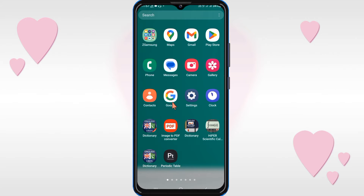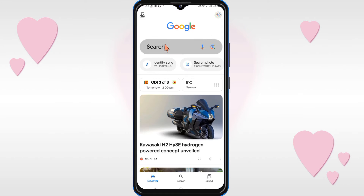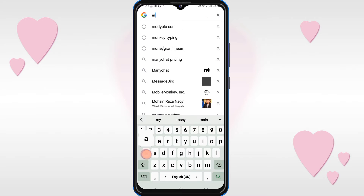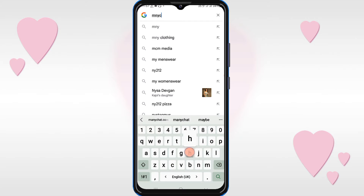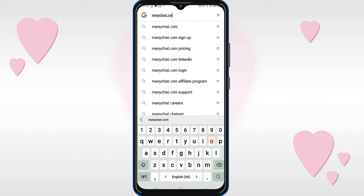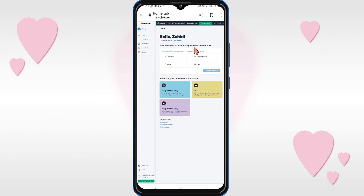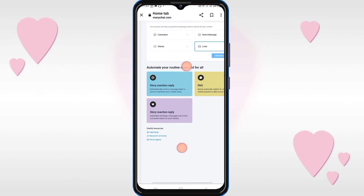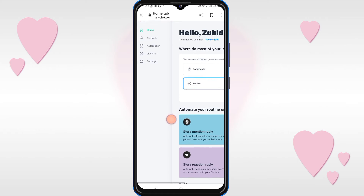Firstly, open Google and type manychat.com. After that you will see this type of dashboard.